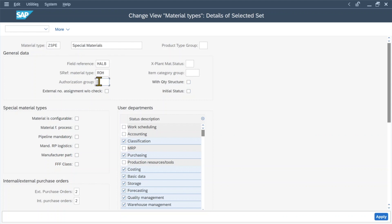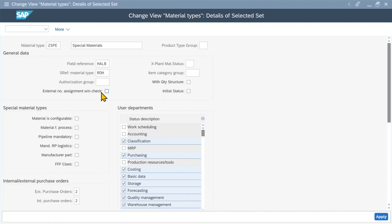Then we have the authorization group, which is used to protect the special material type if needed. And we have the external number assignment without check. This is used if materials created with this material type should be created with an external number assignment, so that we provide the number ourselves. If we set this indicator, the system would not check if the material number we enter is within the number range assigned to this material type. However, I do not advise you to check this indicator.